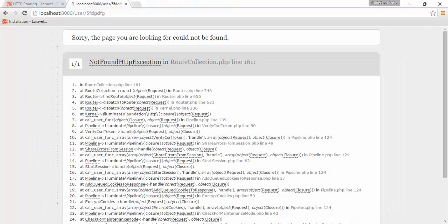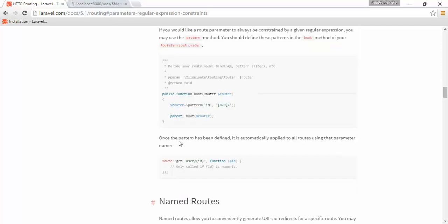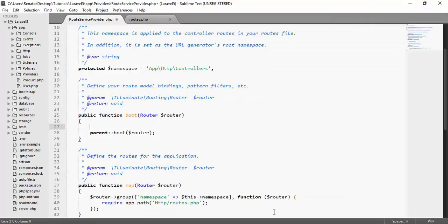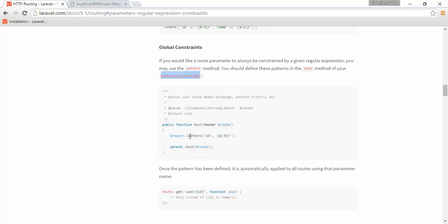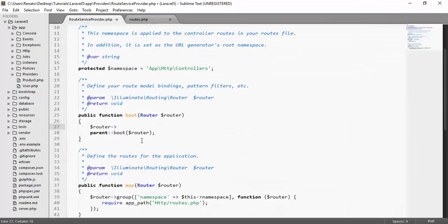You can go to your Route Service Provider and inside the boot method, we can have our global constraint. As the documentation shows, in order to add a global constraint, you go to your Route Service Provider — which I have open right here — and inside the boot function you add your global constraint. So we say router pattern, give it the parameter name ID, and the regular expression for numbers from 0 to 9, then semicolon and save.